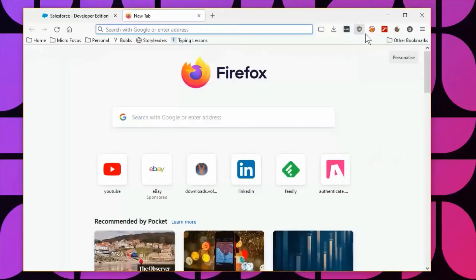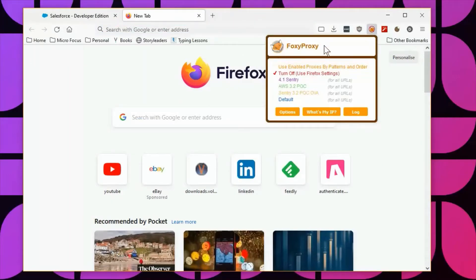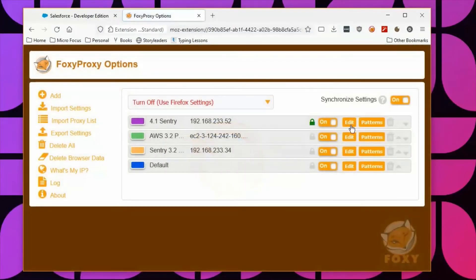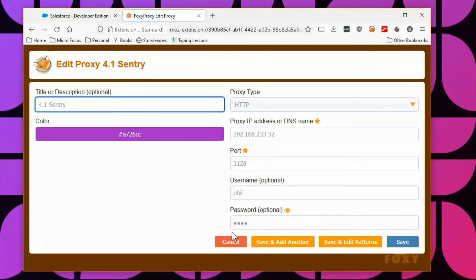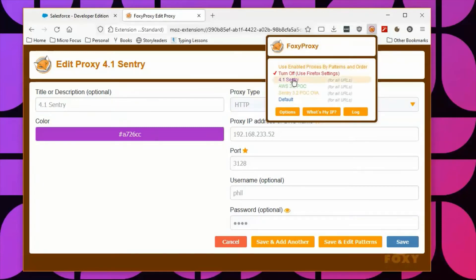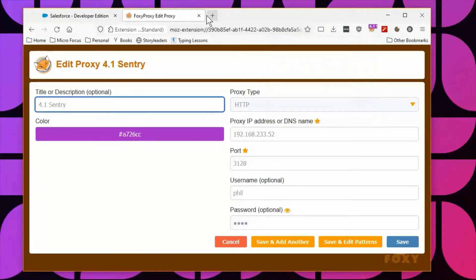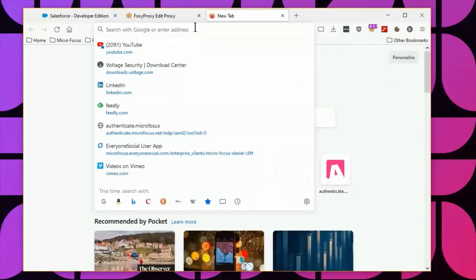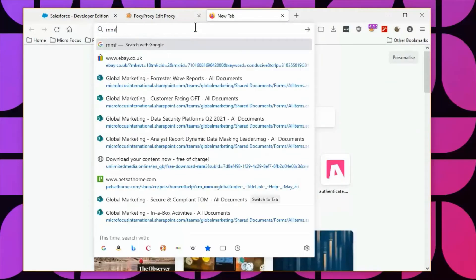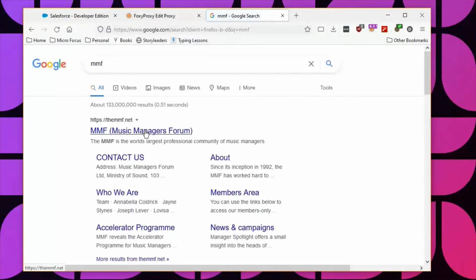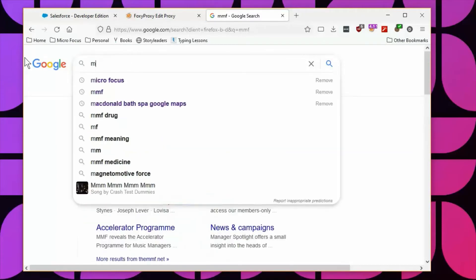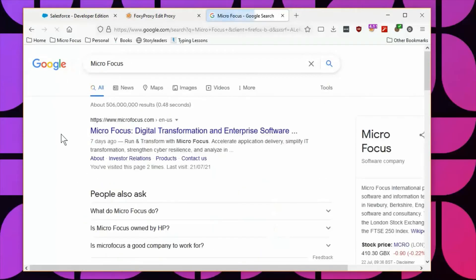First we will access Salesforce as a user called Phil, who has the needed privileges. You can see that I'm using a plugin for Firefox that will allow me to easily change proxy settings, sending all traffic to the proxy server at IP address 192.168.233.52. We are also sending the username Phil and his AD password.